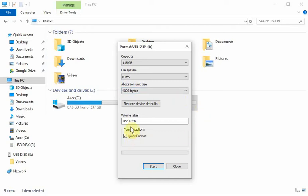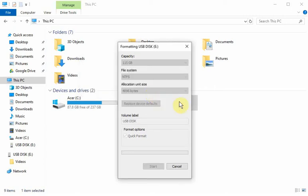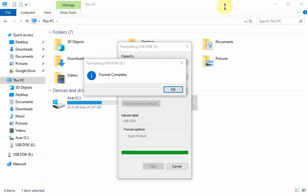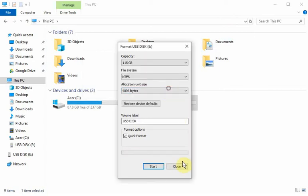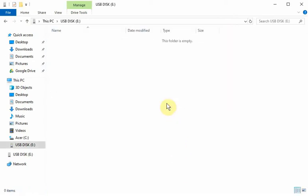We can do quick format. You can rename it if you want. It's going to give us a warning message telling us that we're erasing everything on the drive. We'll click OK. Now we get the message that the format is complete. Close that, reopen the drive, and you can see it's empty now.